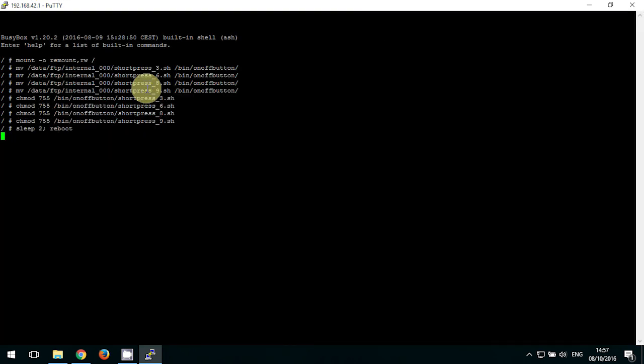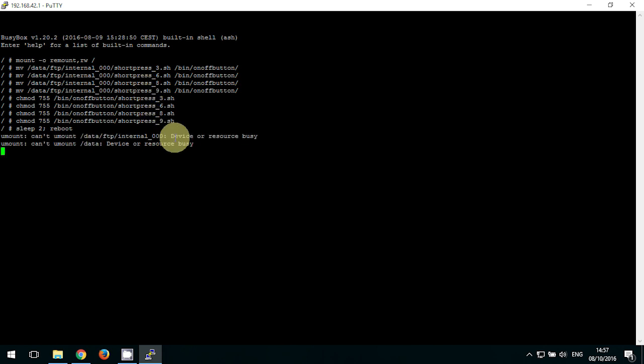Now this time the Bebop's going to reboot and you're all done. That's all set up. Ready to use.